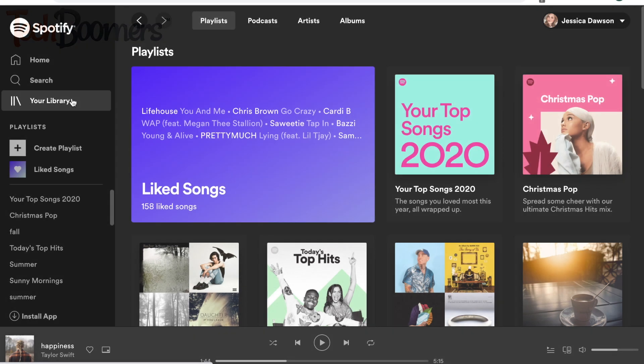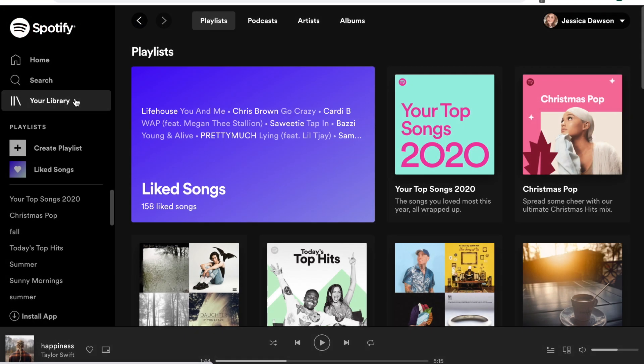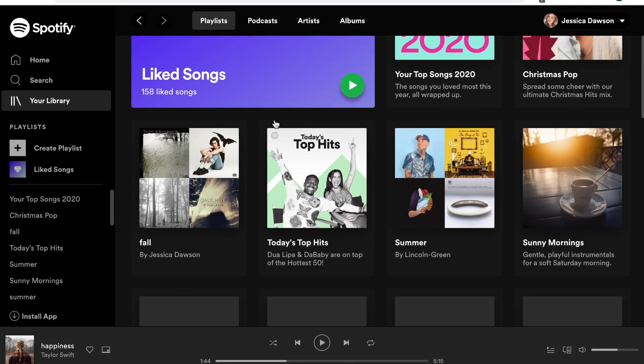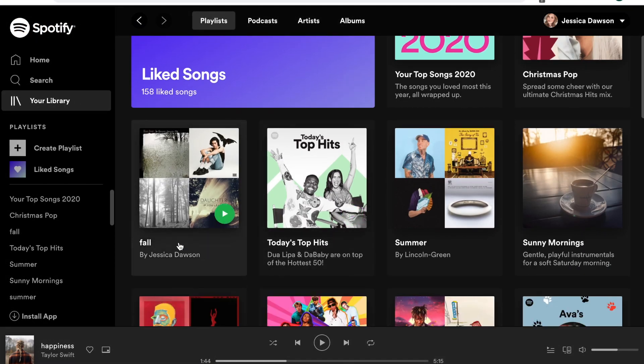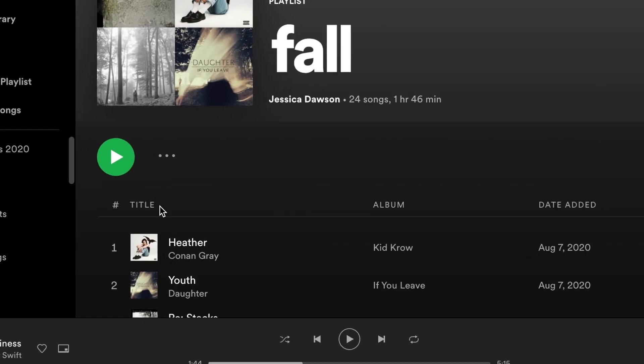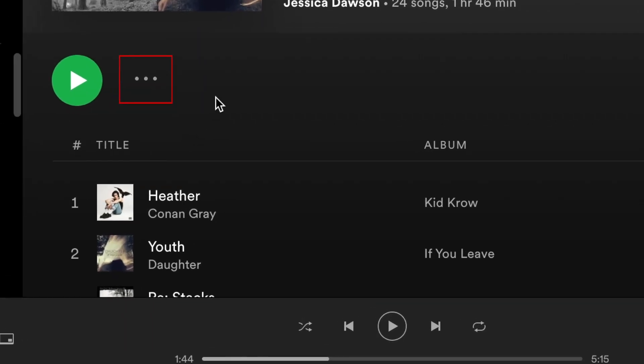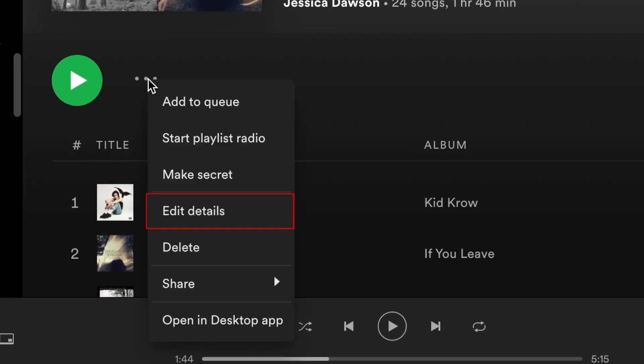To begin, open Spotify and select the playlist you'd like to add custom cover art to. Then click the three dots at the top and select Edit Details.